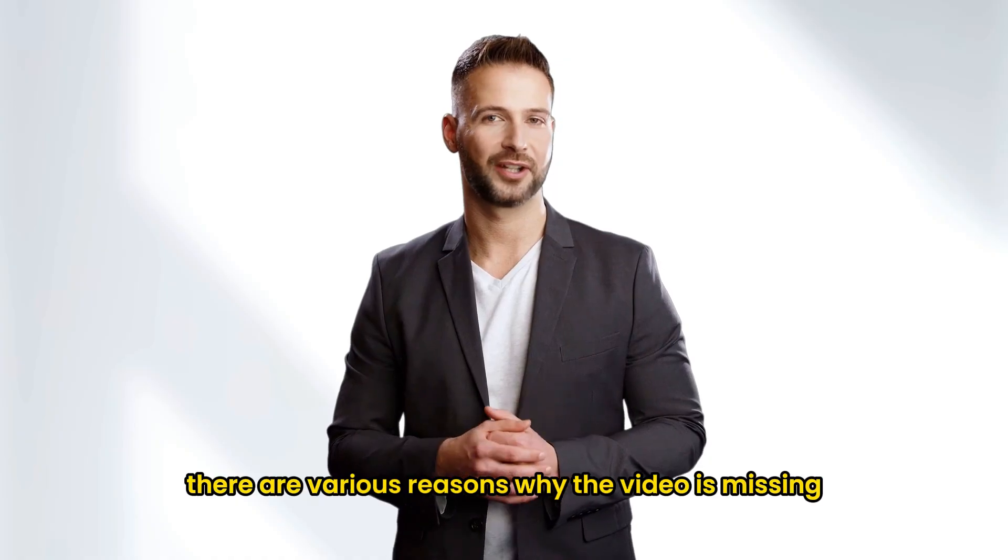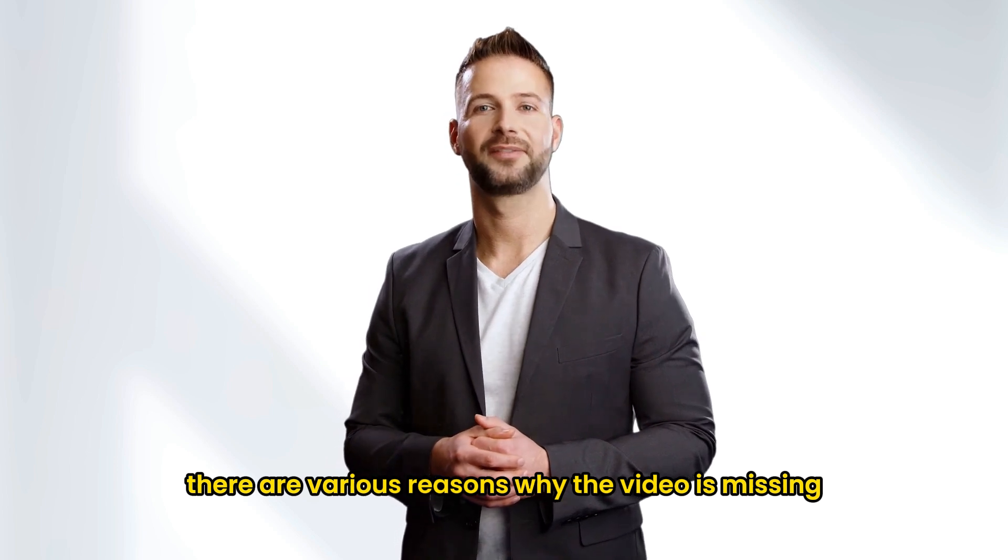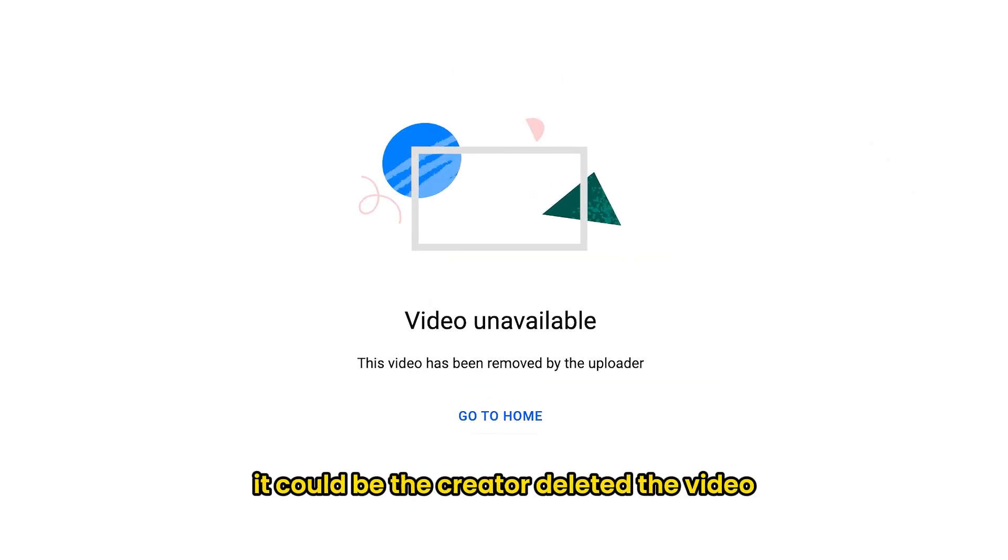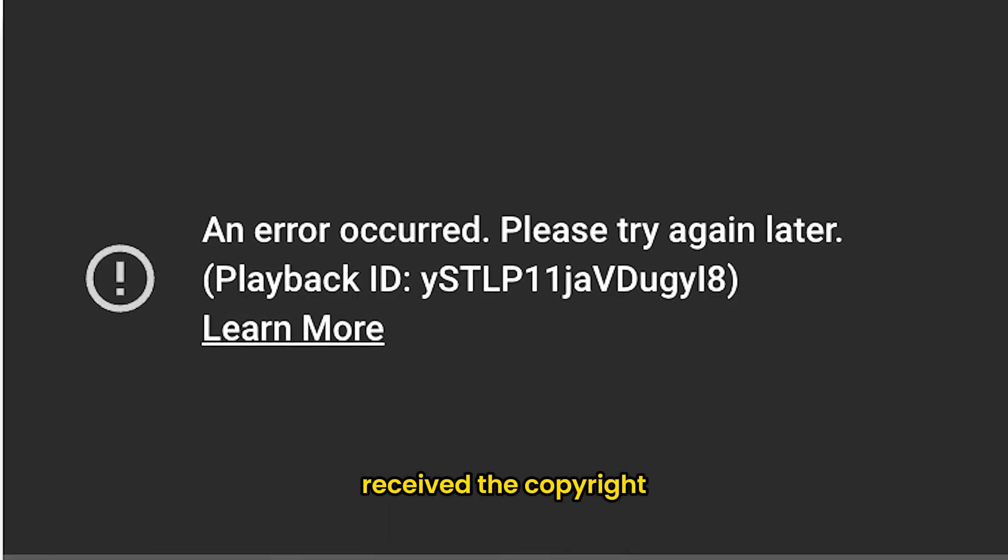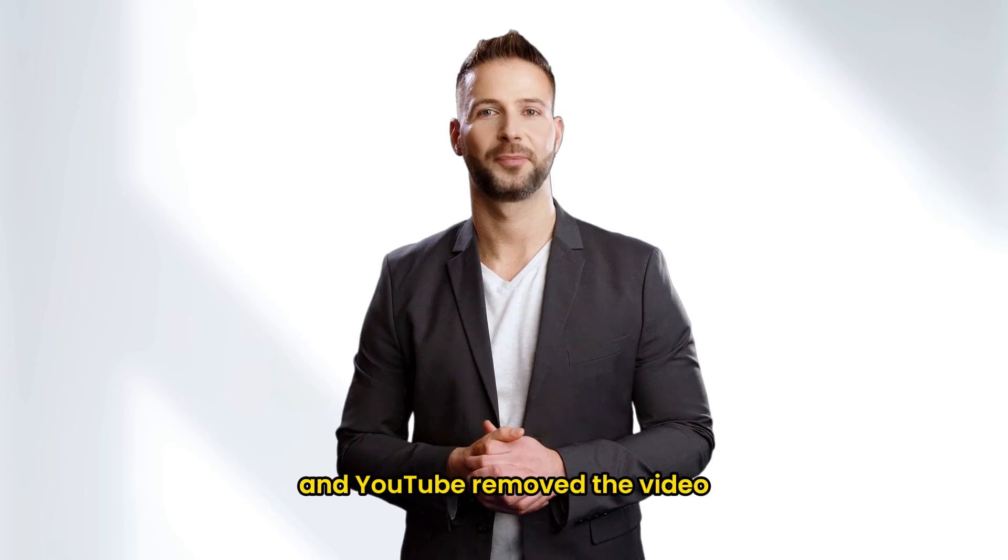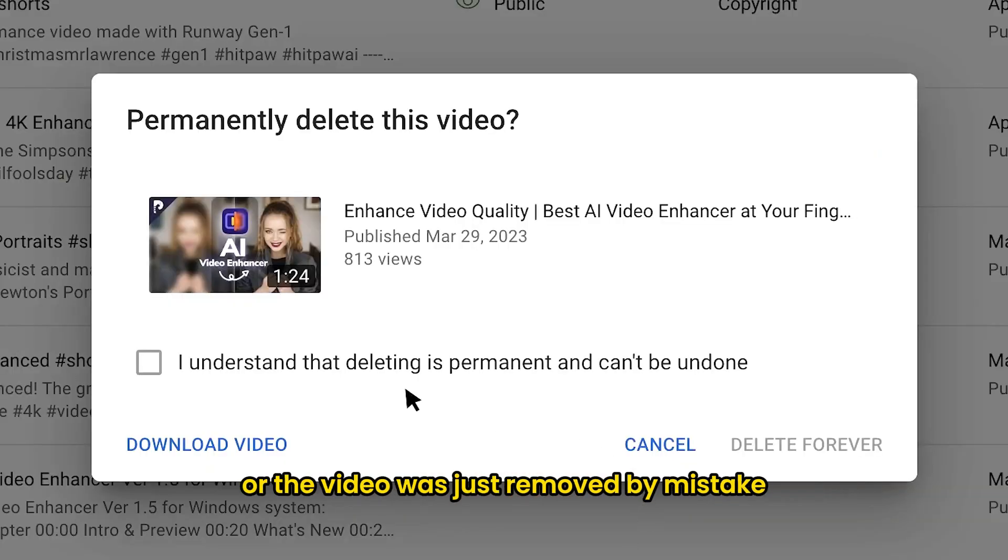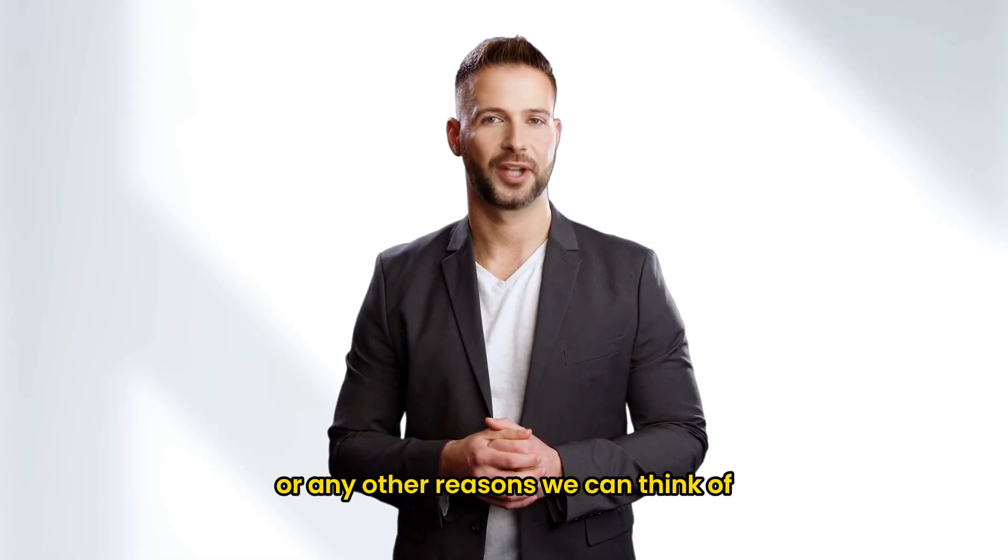There are various reasons why the video is missing. It could be the creator deleted the video, or the video received the copyright infringement notice from YouTube and YouTube removed the video, or the video was just removed by mistake, or any other reasons we can think of.